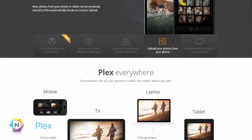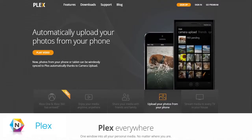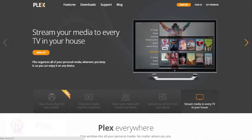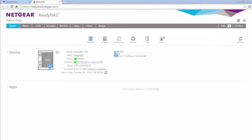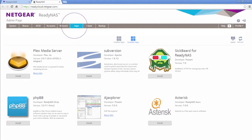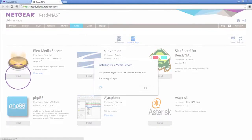Plex organizes all of your media so you can enjoy it no matter where you are. To install Plex, navigate to the ReadyNAS admin screen, click the Apps tab, then find and install Plex.